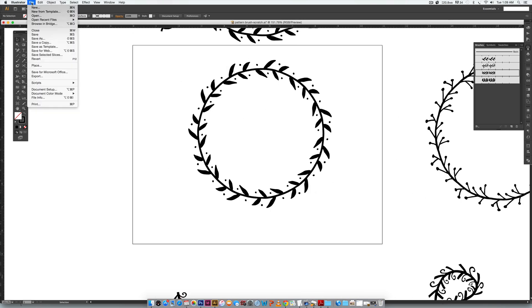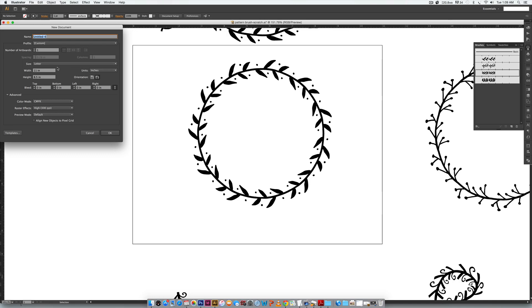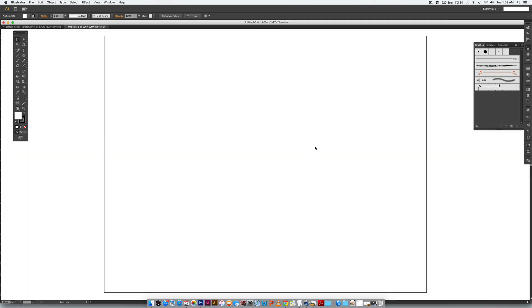We're just going to create a new document. I'm going to go File > New — it doesn't really matter what's here. I'm just going to leave the default settings of a letter size 11 by 8.5 horizontal format, color mode CMYK as if you're going to print it. Make sure you change this to RGB if you want to use it on the web, and just hit OK. Now I'm going to bring in my hand-drawn mini doodle scan.